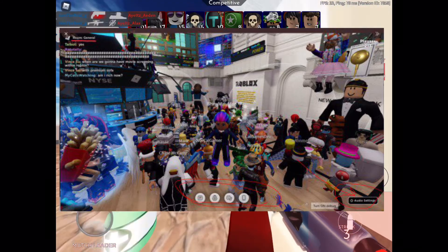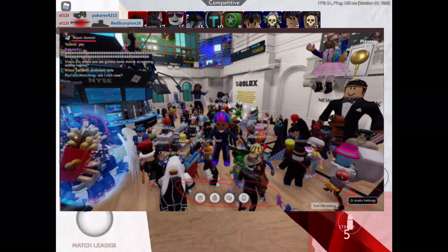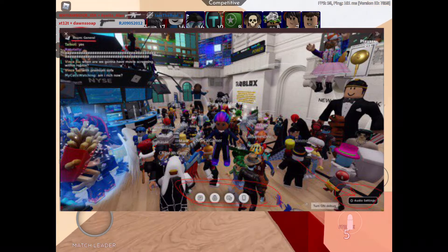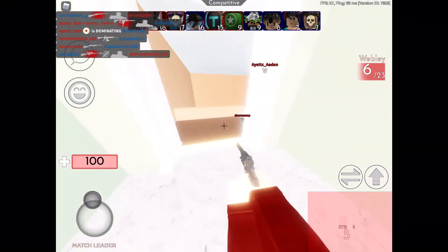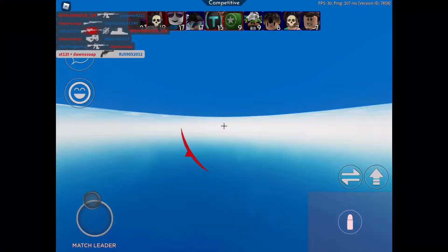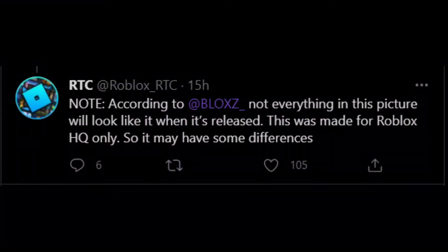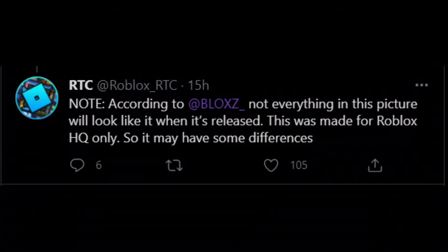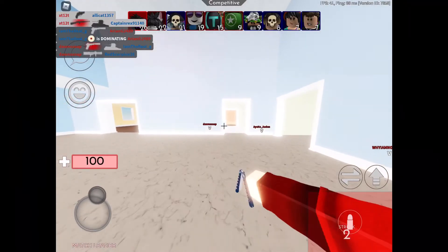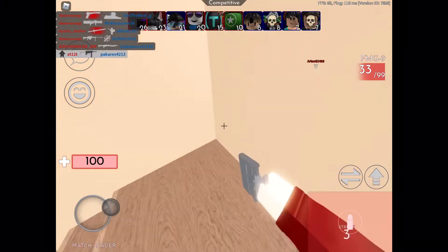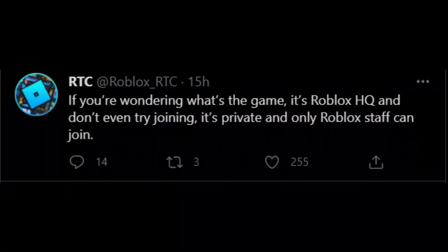The other image shows a UI section with four circular buttons, one of which is called 'Audio Settings' — which might let you choose who you want to hear. RobloxRTC noted that according to BlocksZed, not everything in this picture will look like this when released, as it was made for Roblox HQ only and may have differences. The game is private — Roblox HQ — and only Roblox staff can join.